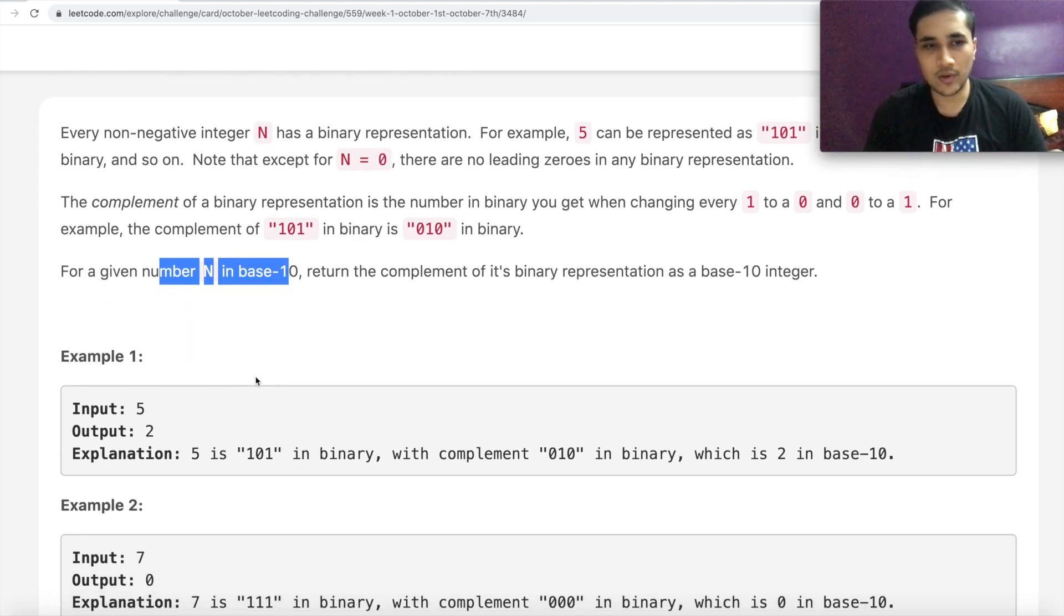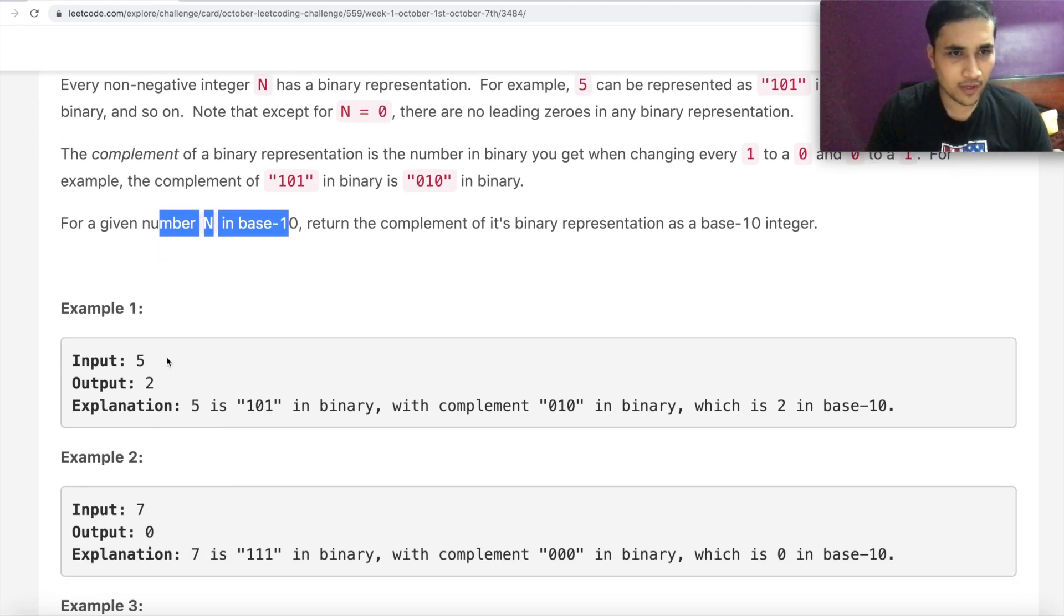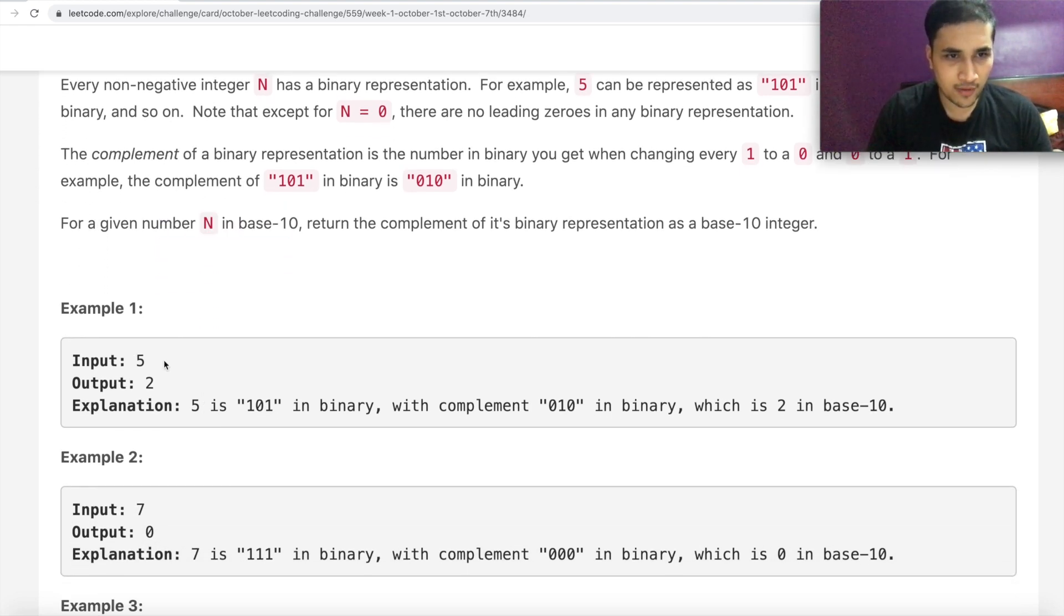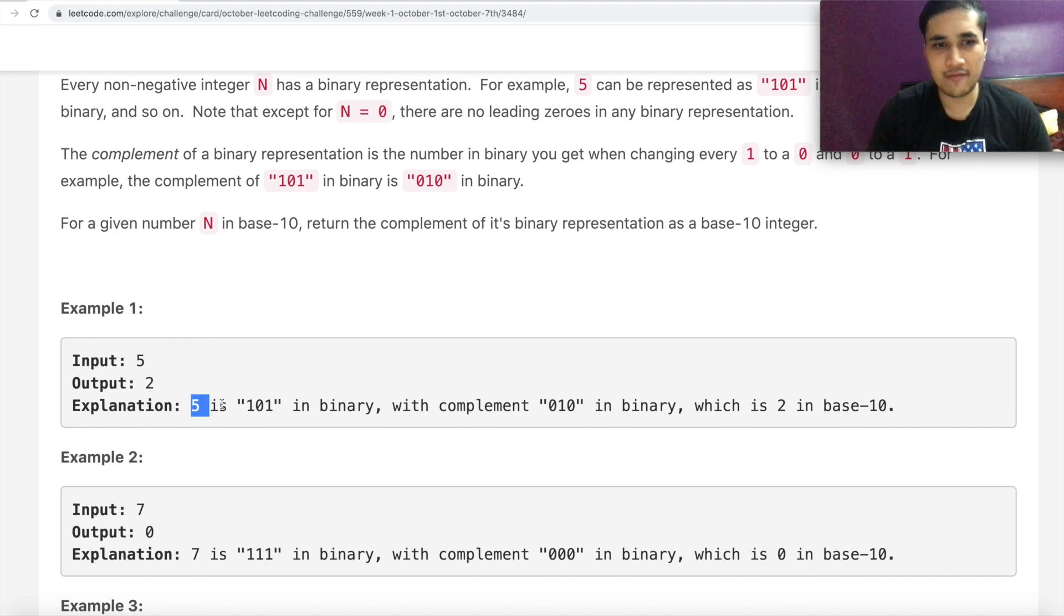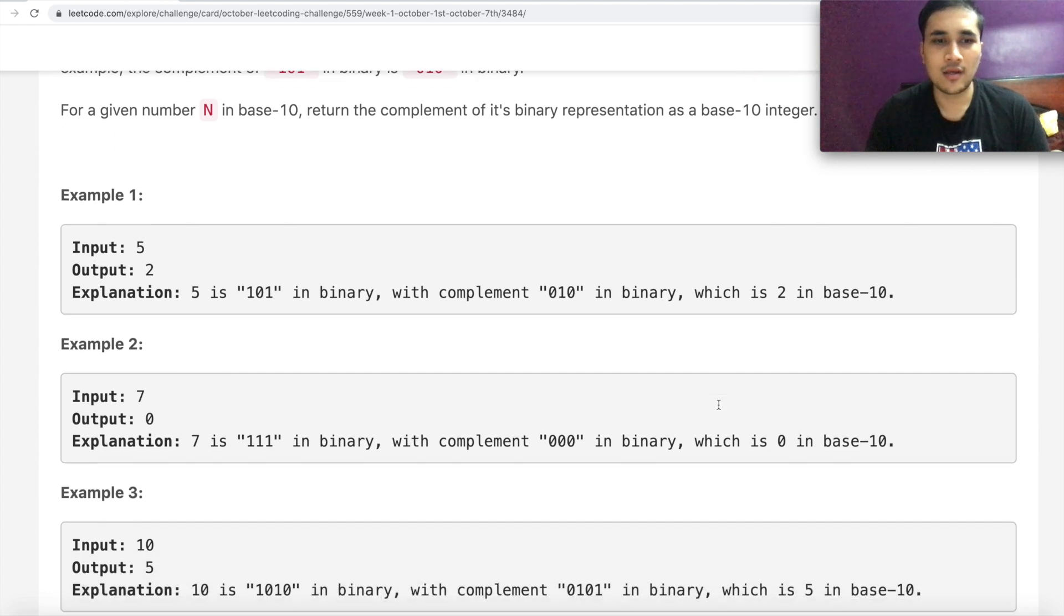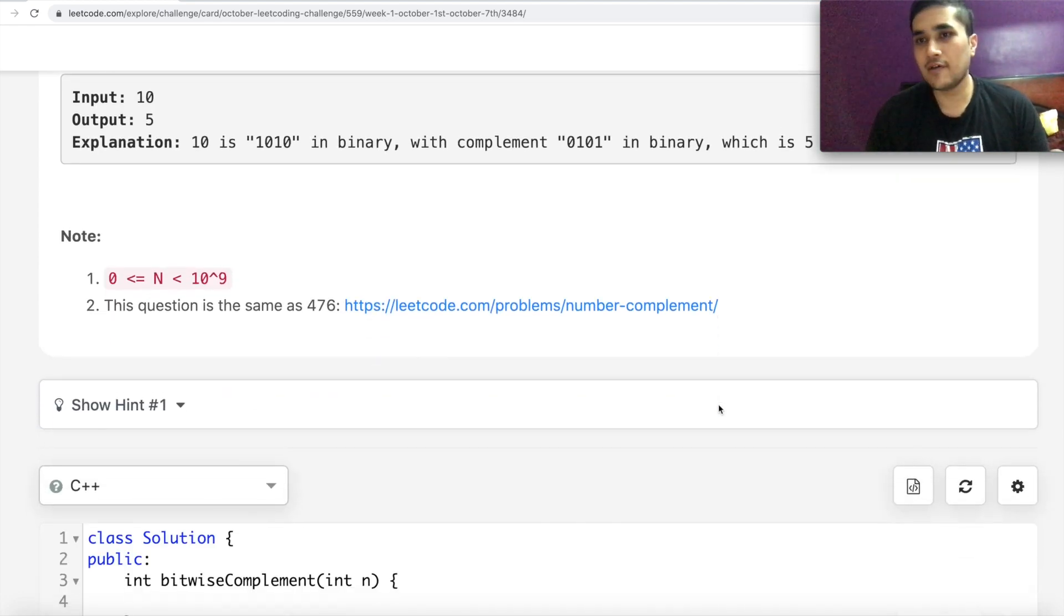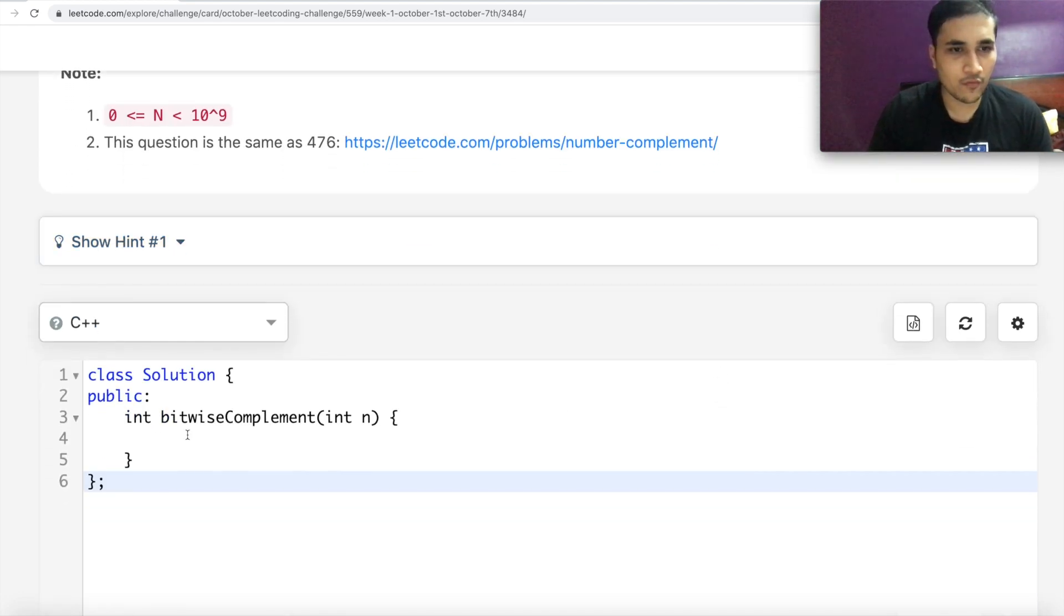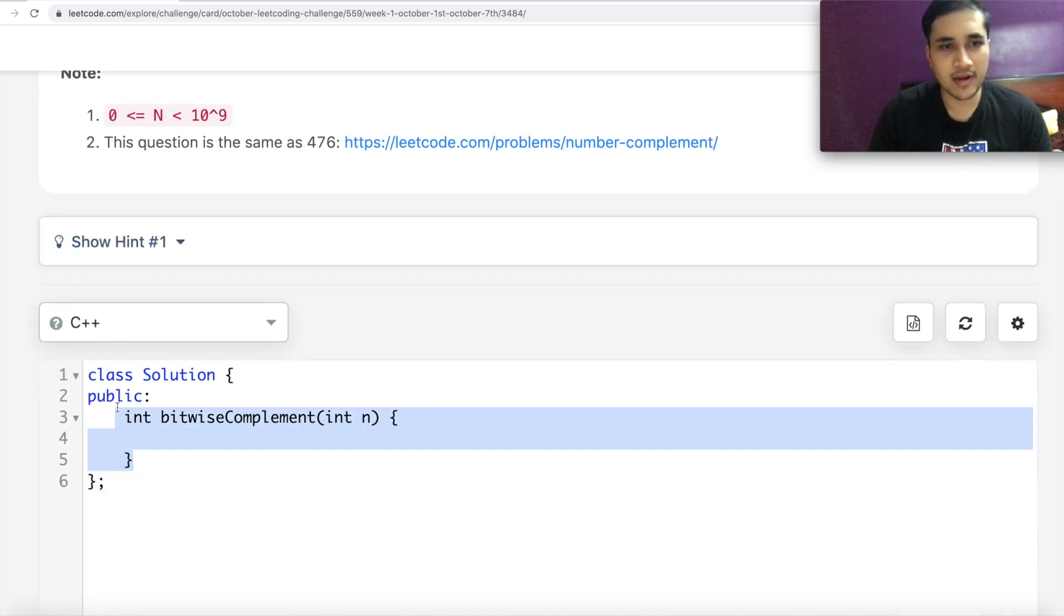And for a given integer in base 10, we have to return the complement in base 10. So if the input is 5, we have to return 2 because 5 is 101 in binary, and the complement becomes 010, which becomes 2 in base 10. So we have given number in base 10, and that's I think what the function is, right?